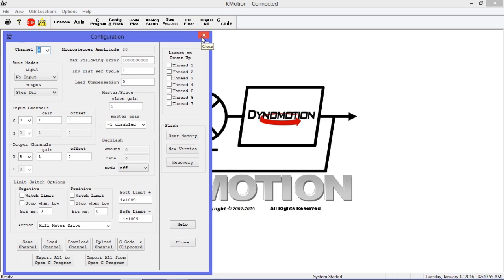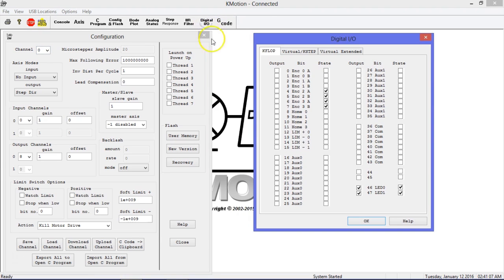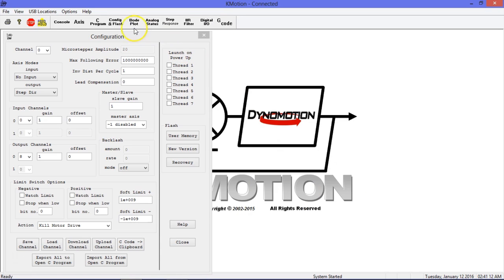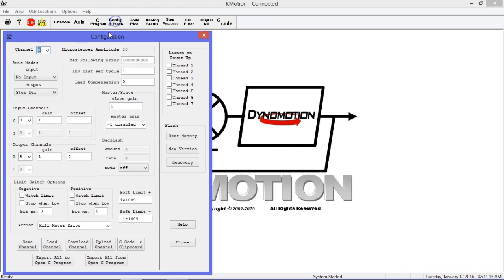Next, we will make sure the motors are working properly and set promotion parameters. For our 3-axis system, we have motors wired into J2, J3, and J4. Start by enabling the MOSFET drive circuitry by opening the Digital I/O screen and enabling Bit45.